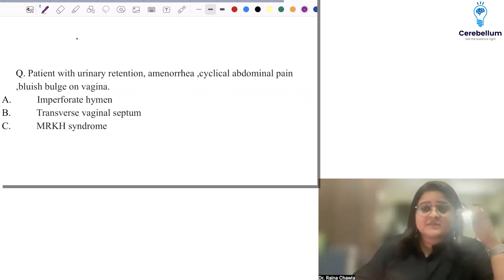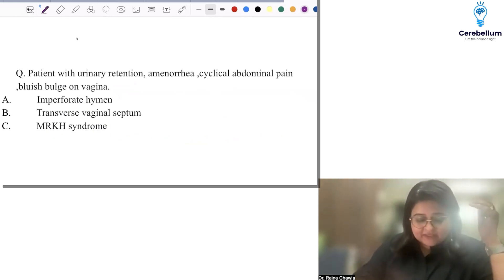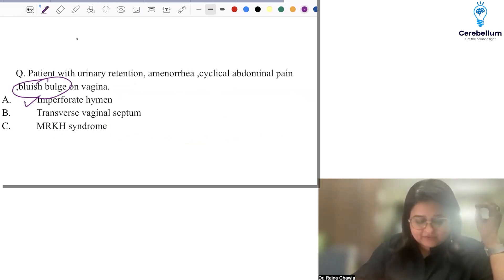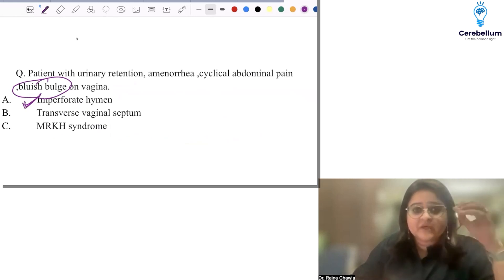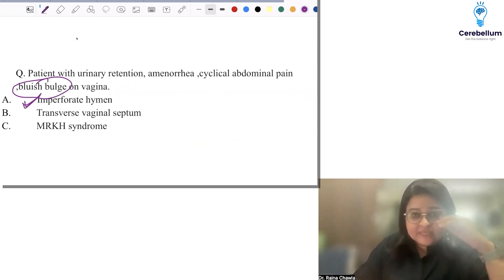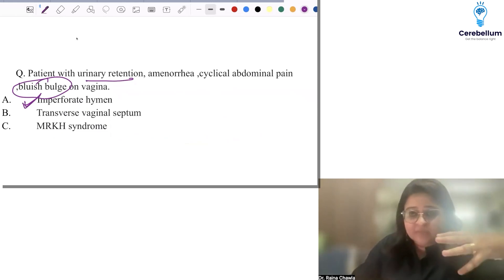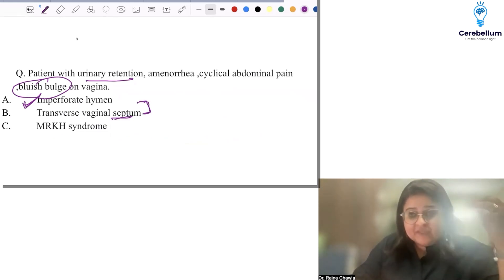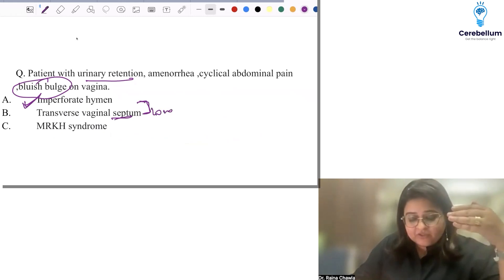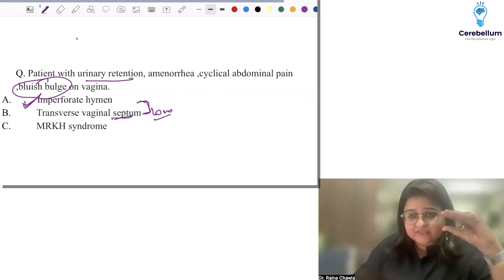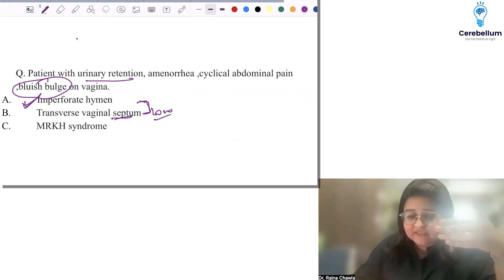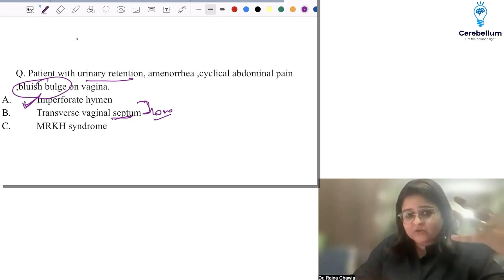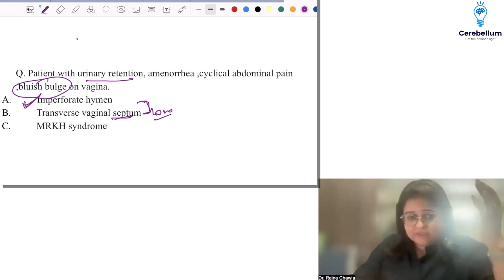The next question is asked in every exam repeatedly — this is imperforate hymen. They present commonly with cyclical abdominal pain, urinary retention, and a bulge in the abdomen — a bluish bulge. Remember, a transverse vaginal septum, especially a low one, will not have the bulge because it's thick, whereas the hymen is very thin, so blood bulges out producing that typical bluish appearance.